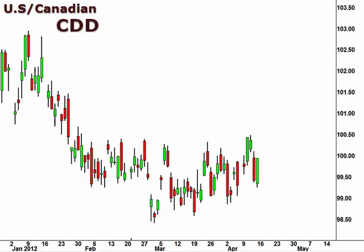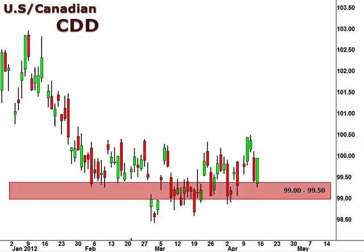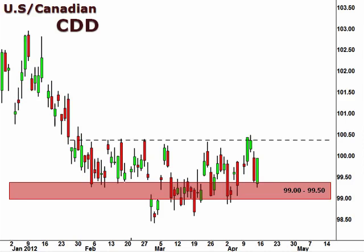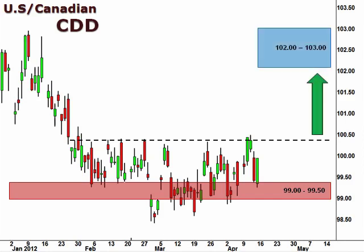Next up, the CAD, the U.S. versus the Canadian dollar. The CAD continues to be range-bound, reversing last week to retest support at 99-99.5. A break below 99 will signal further weakness. We have established a bullish entry on a break above 100.5, which could see a push towards the 102-103 focal zone.